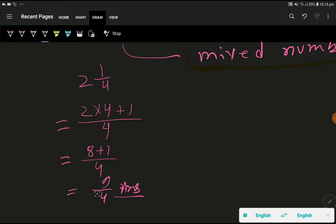This is the improper fraction because the numerator is greater than the denominator.